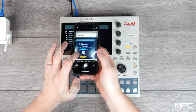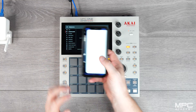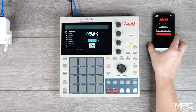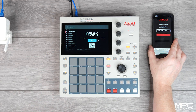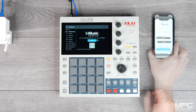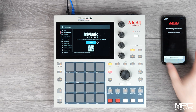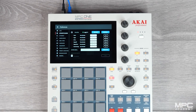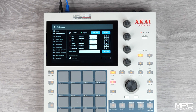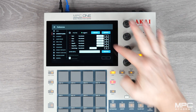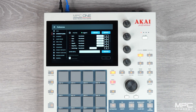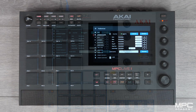Now for MPC One this is the same process. Simply scan the QR code and log in to your InMusic profile. Once logged in, you'll now see all of the instruments available for activation.